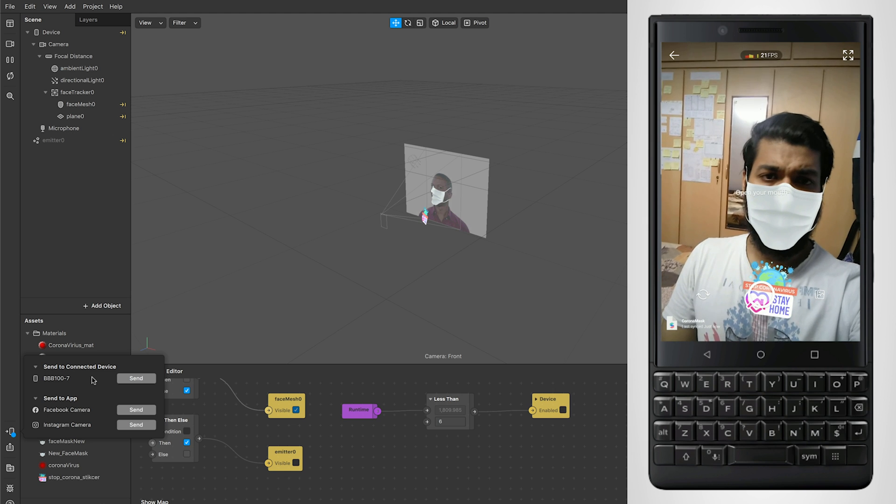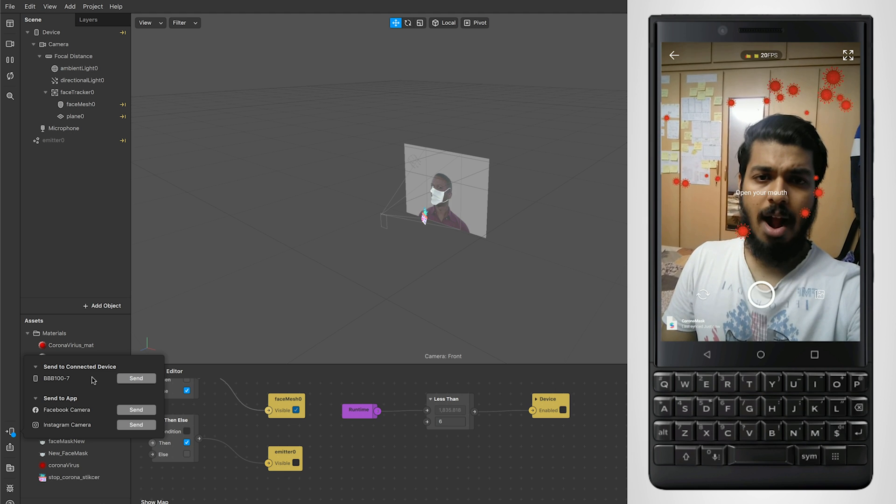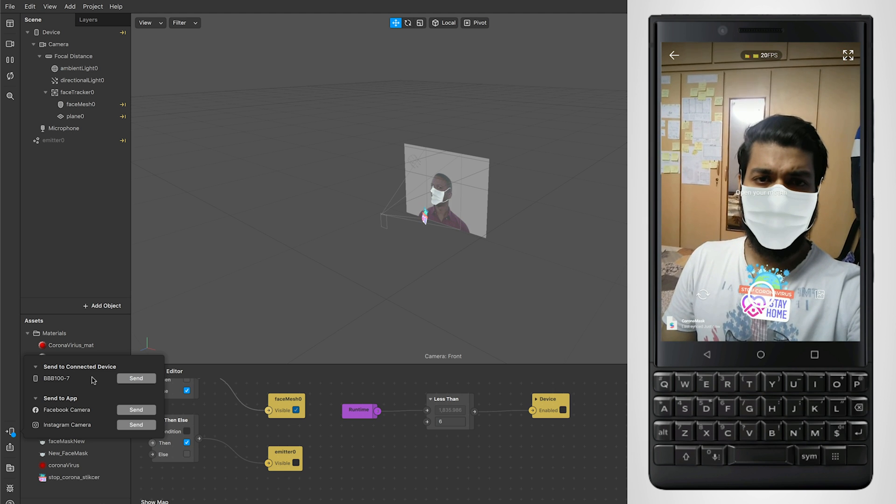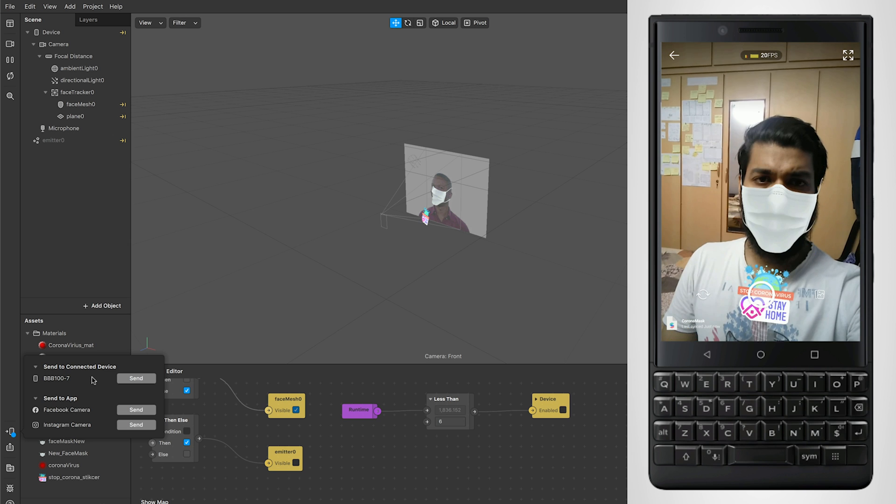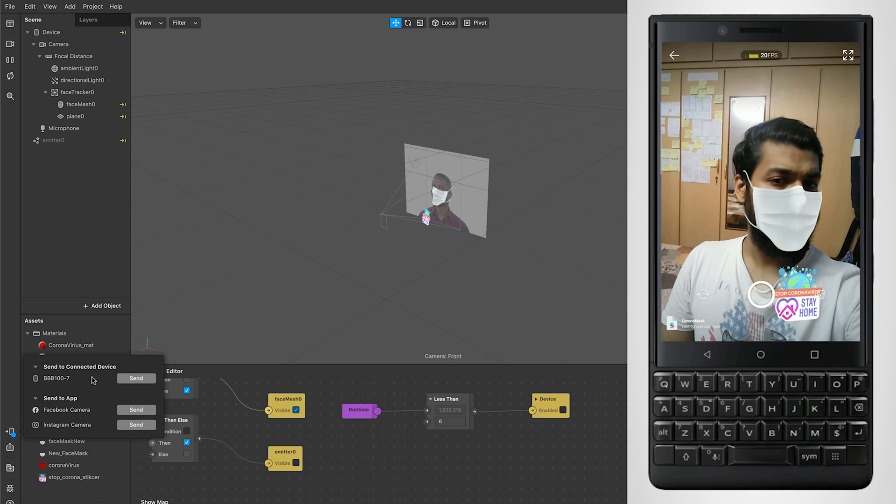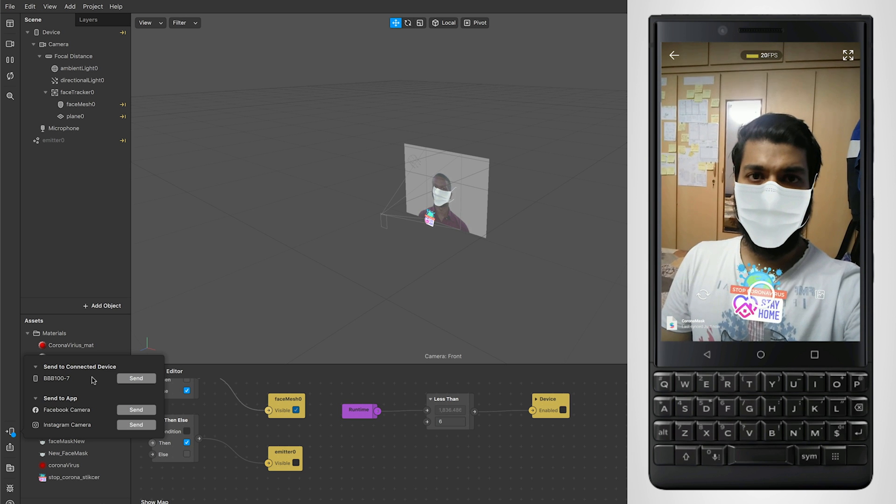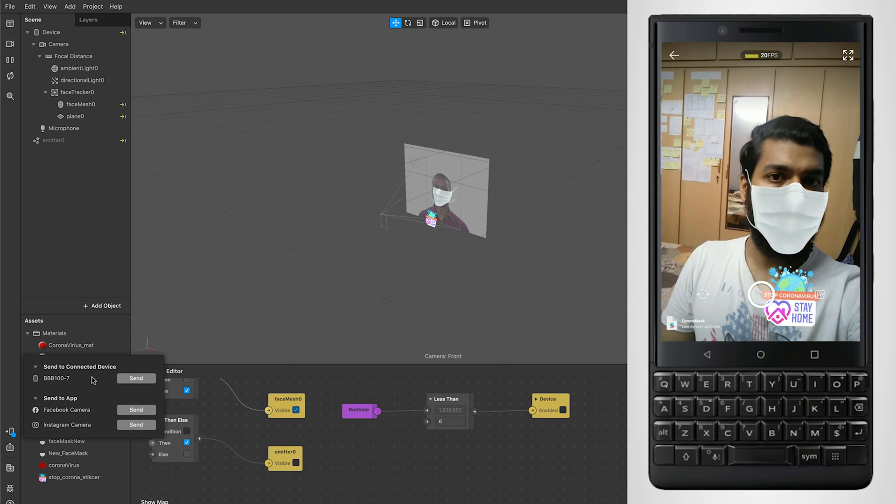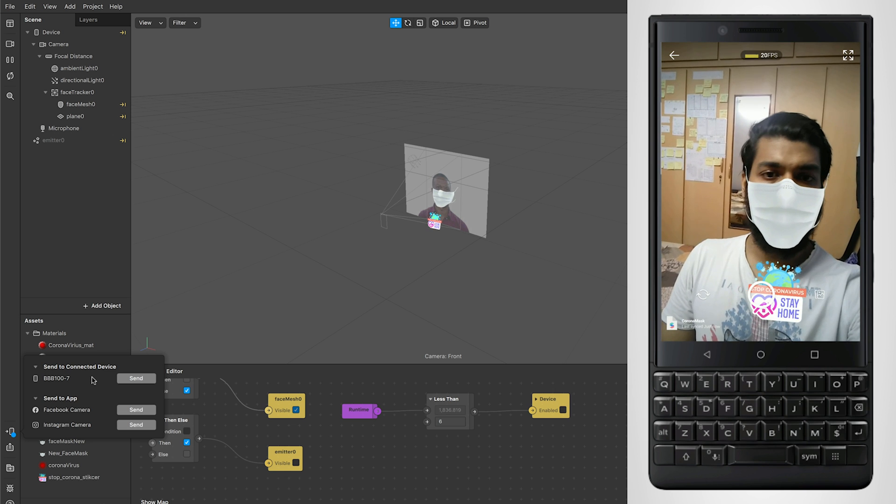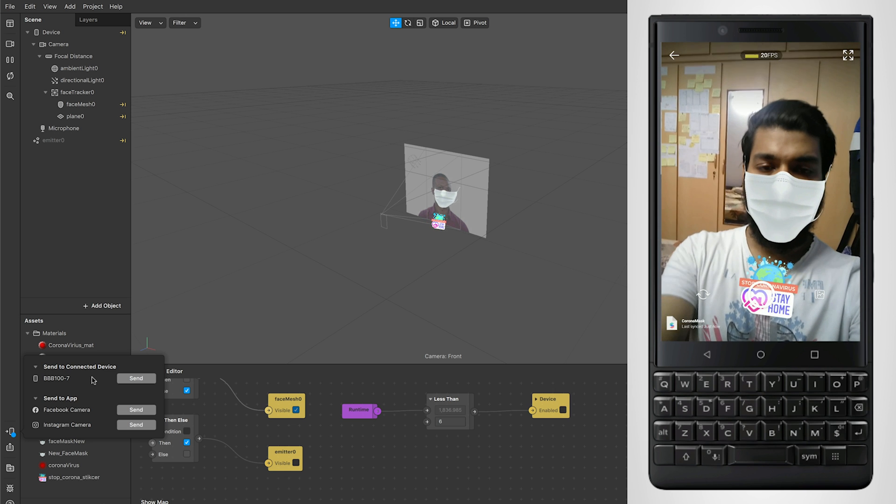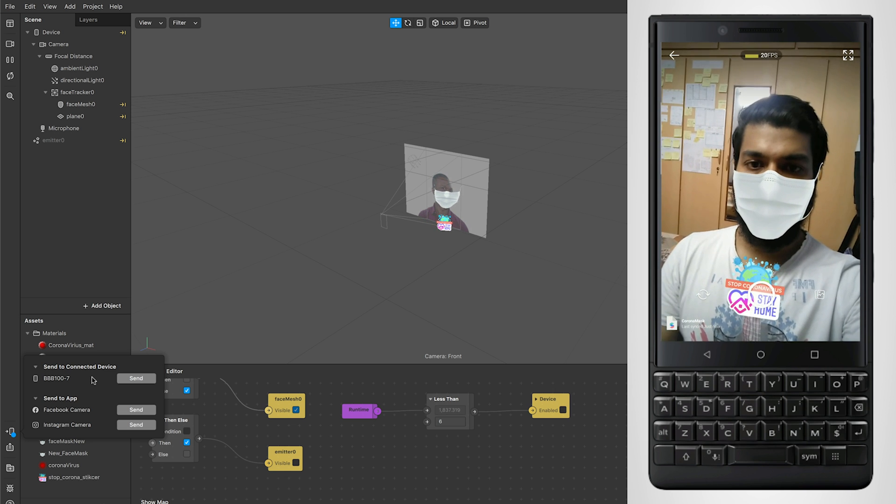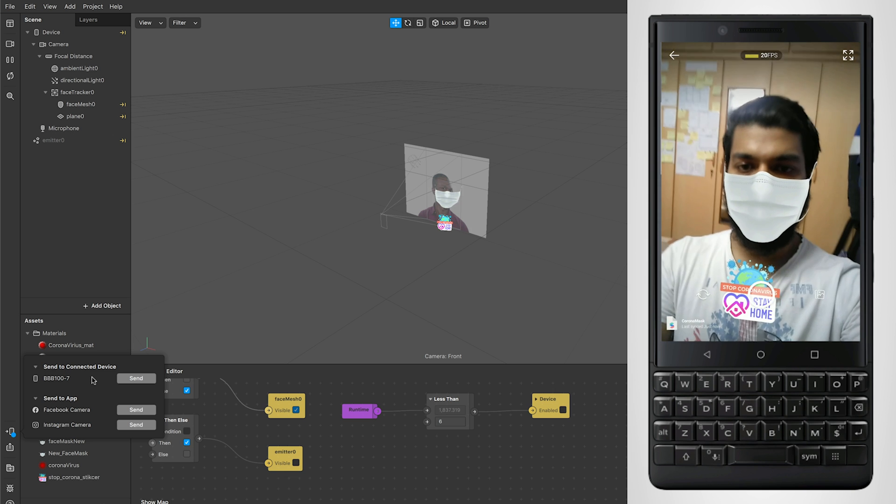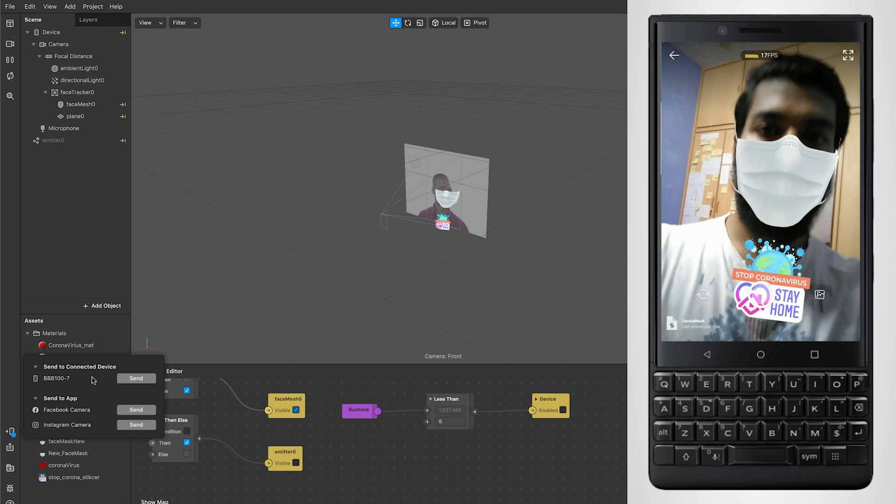Once you have launched the filter, you can actually record it. You can test it in all the different directions in real time on your device. You can also see the frames per second on the top, showing how well it's performing with the assets and all that stuff. That is a way you can test it.